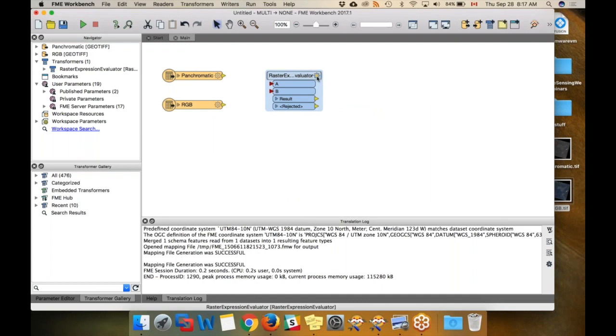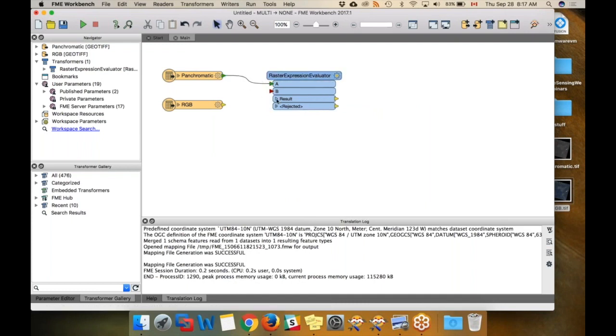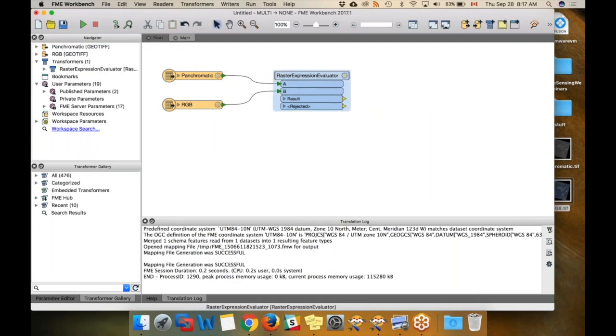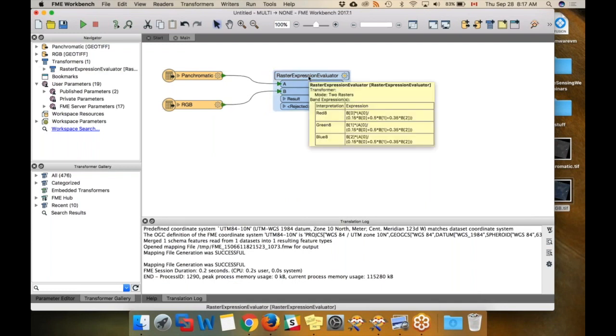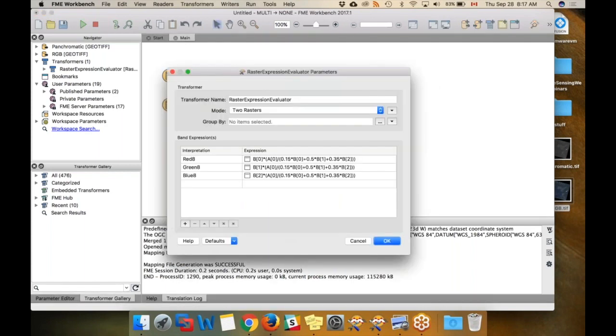In this case, we are going to pass it our two rasters, panchromatic and RGB, and then we're going to calculate the values for the output. If I open the parameters, I actually saved the expressions earlier so you don't have to watch me type them out. I just did save as my defaults.